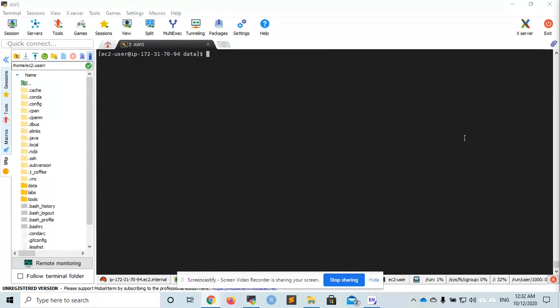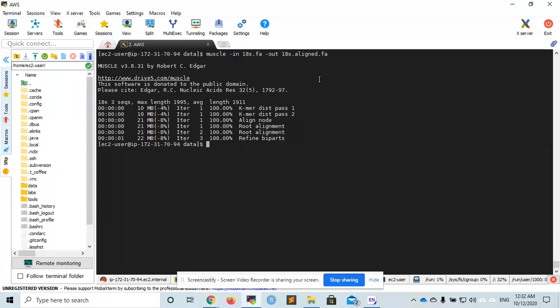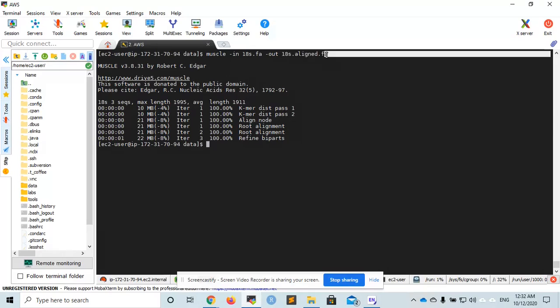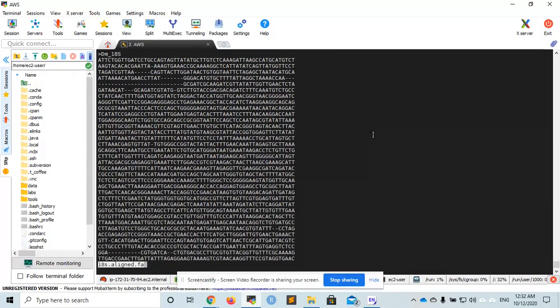We can use mazel to align the sequences, and the output will be another file called 18s-align.fa. Let's see how it looks. This is another multi-fasta file with gaps.